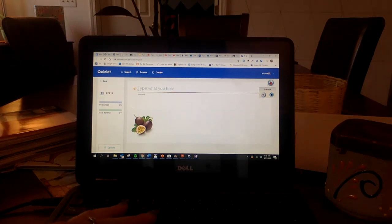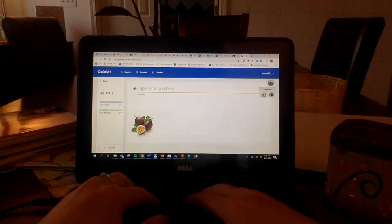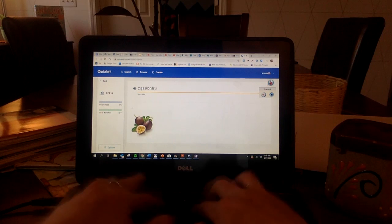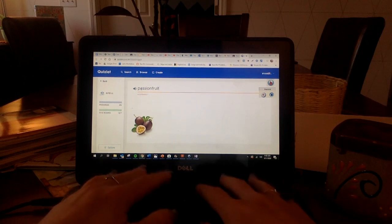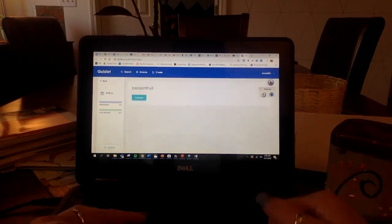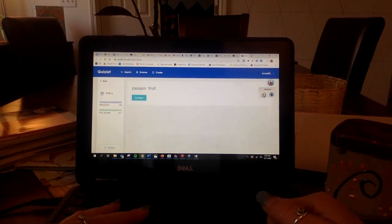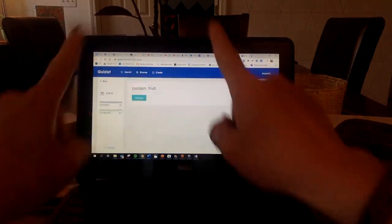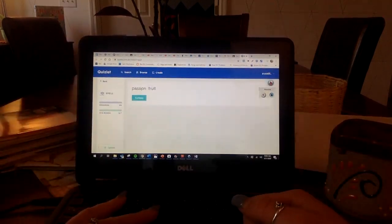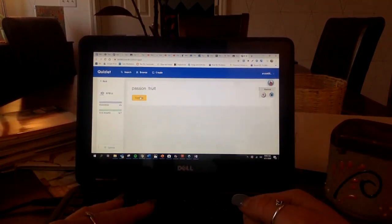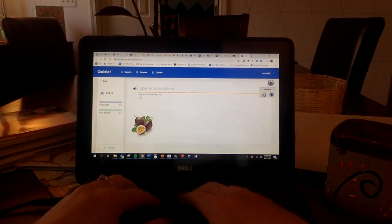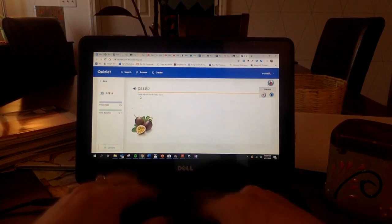Passion fruit. Ooh. Passion fruit. Oh, it's what? Passion. P-A-S-S-I-O-N. It's two words. Oh, okay. Passion fruit. Let me try that again.